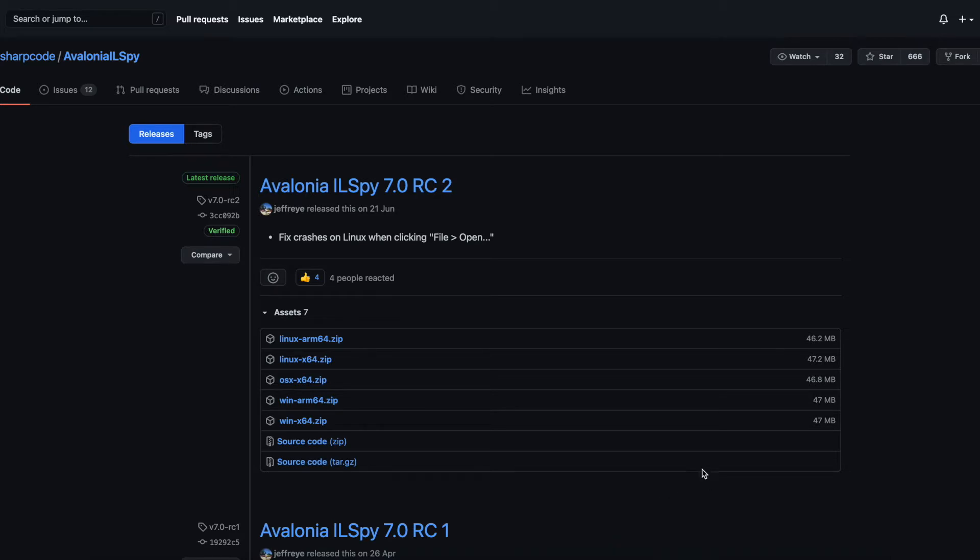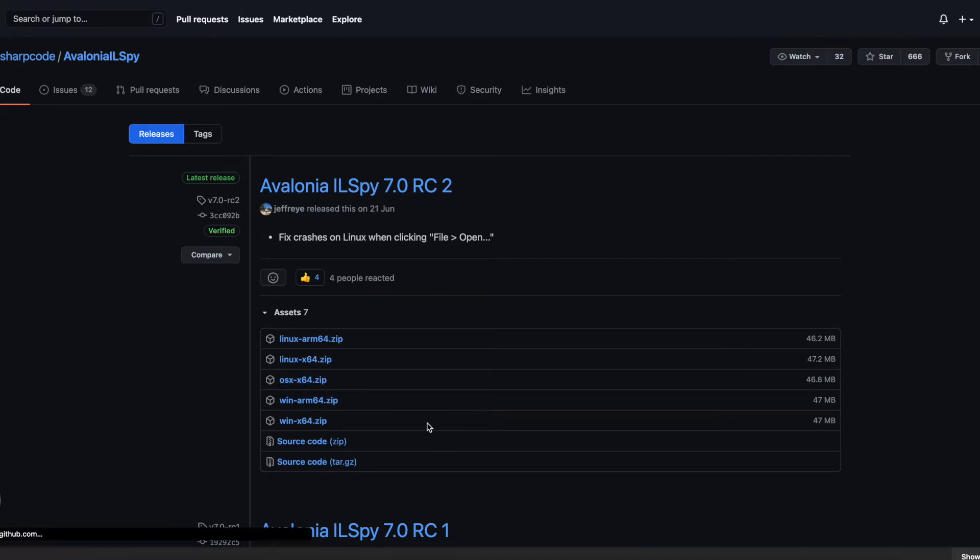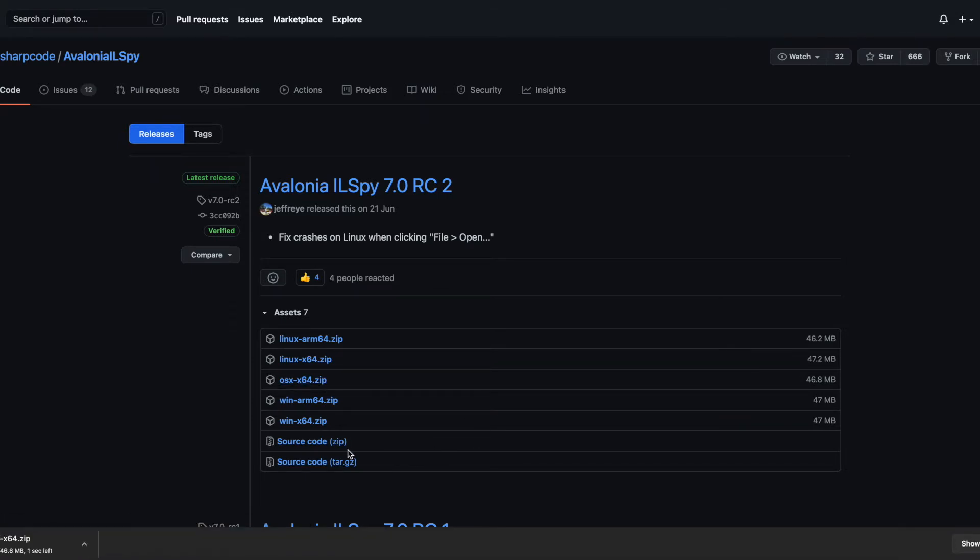So the first thing we're going to do is head over to this page. I'm going to download the OS X64 zip file. I will link this website in the description.